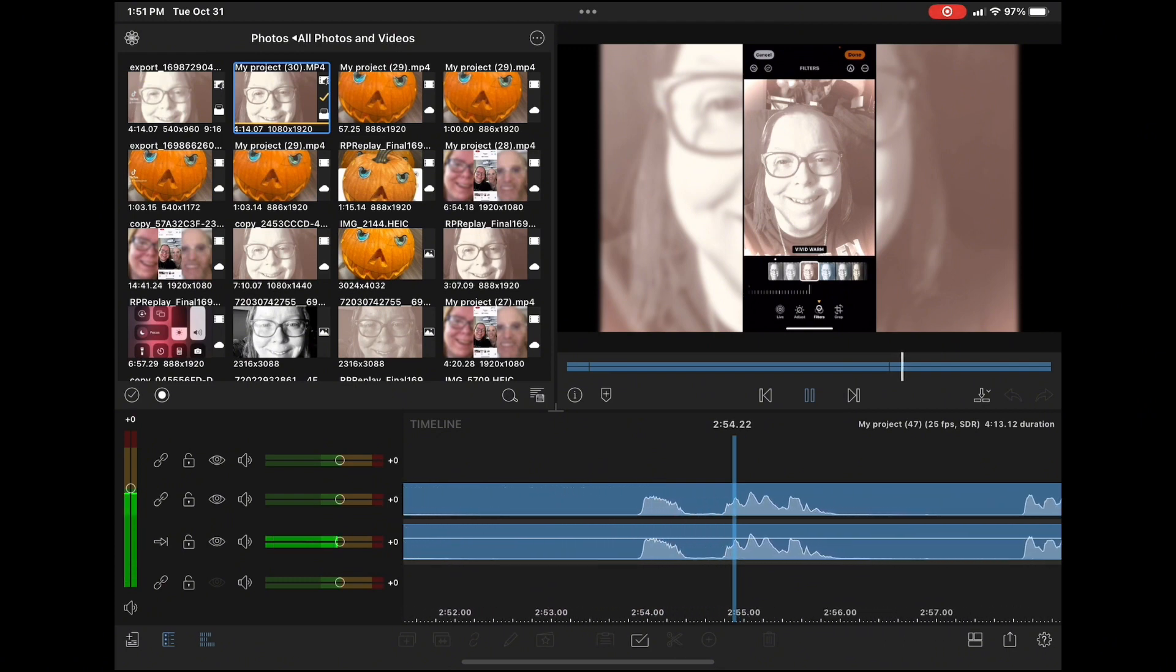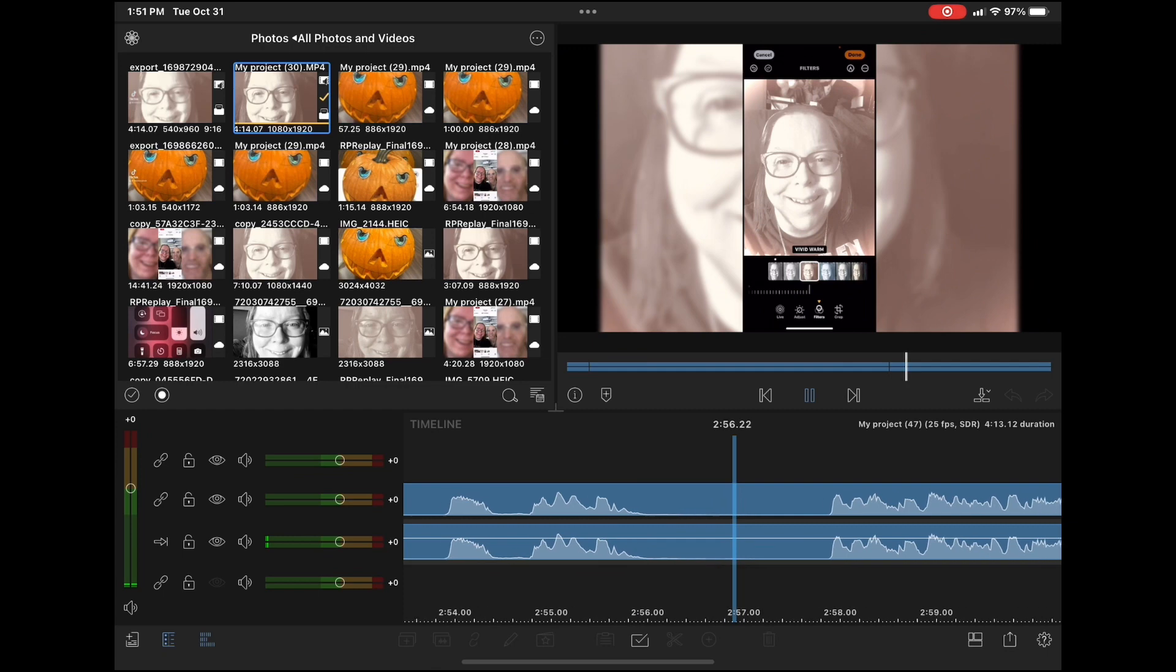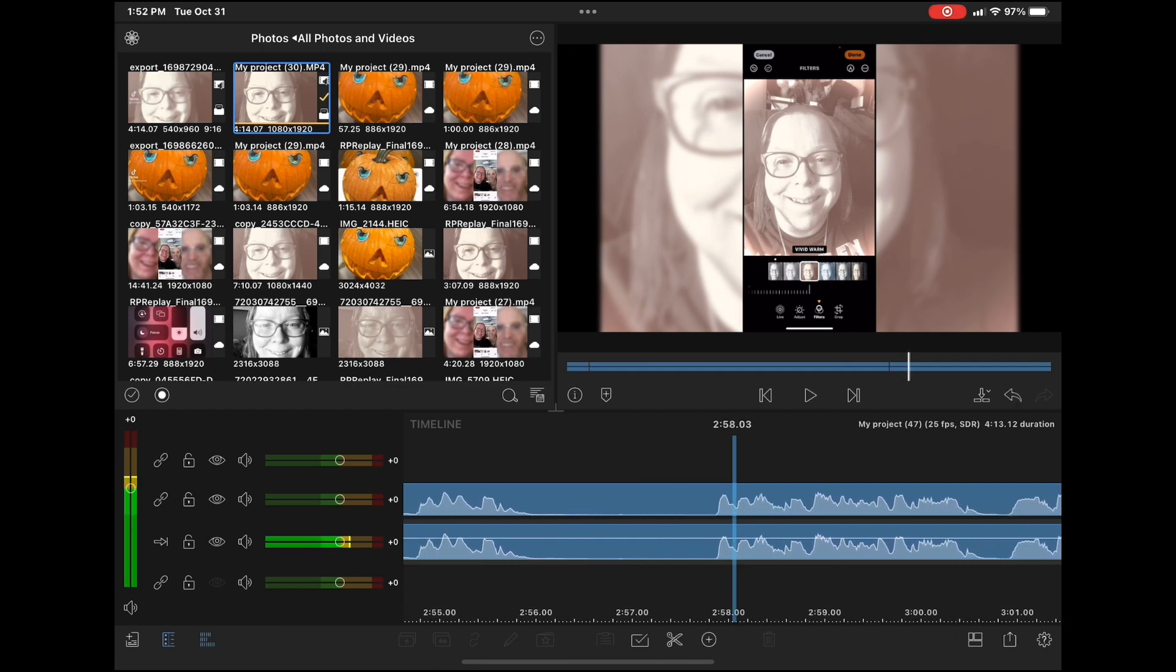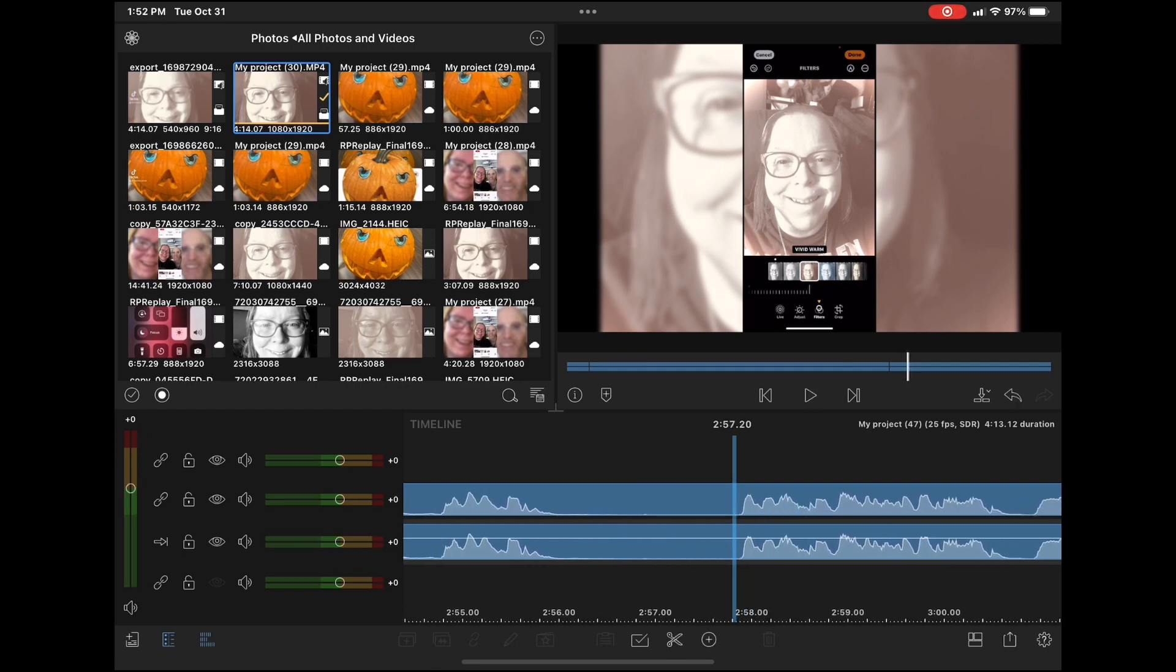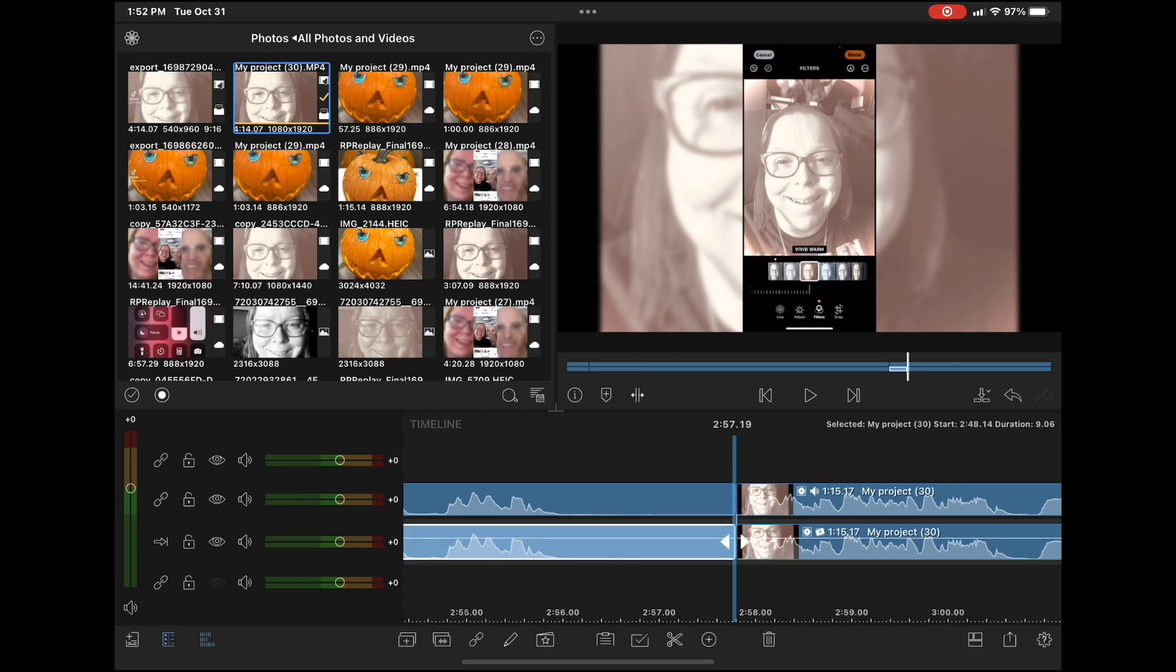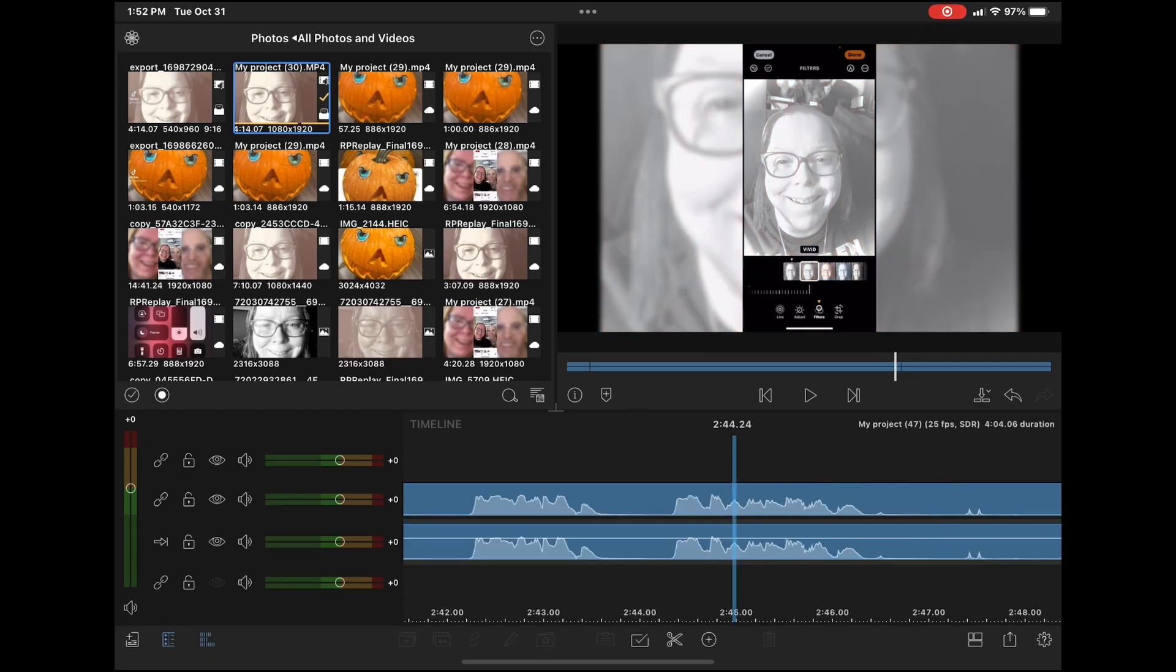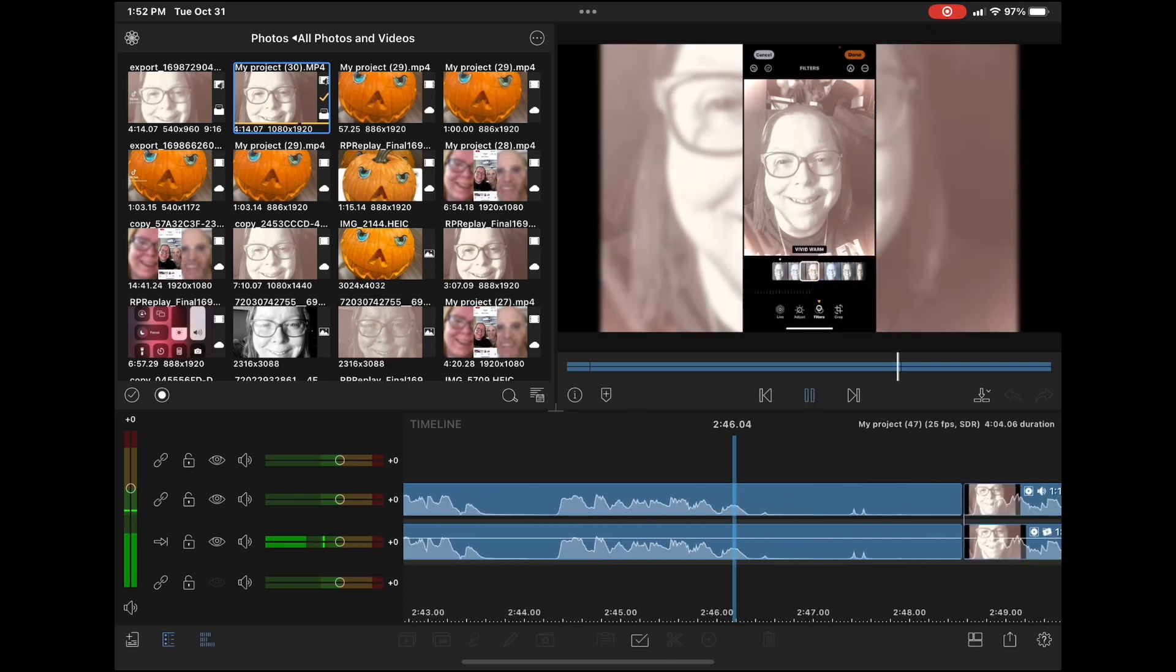There's the vivid filter. So I'm going to remove this whole section to see how it looks.